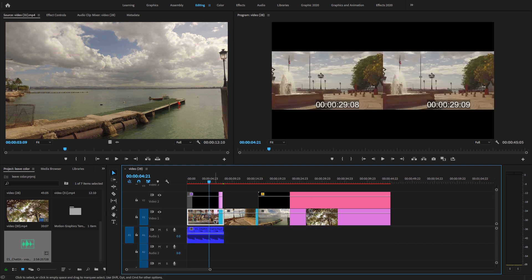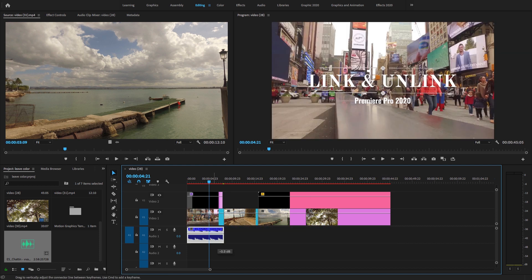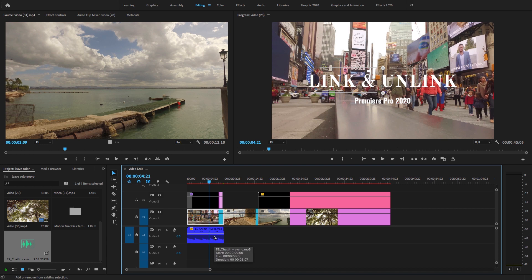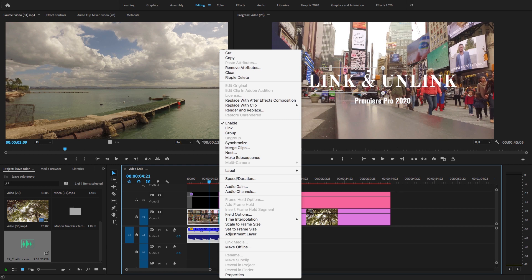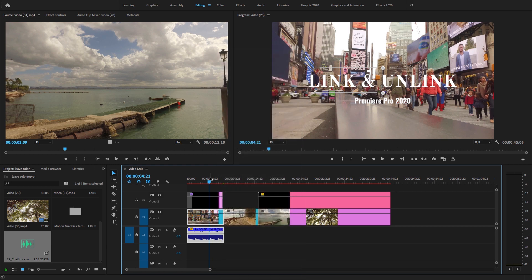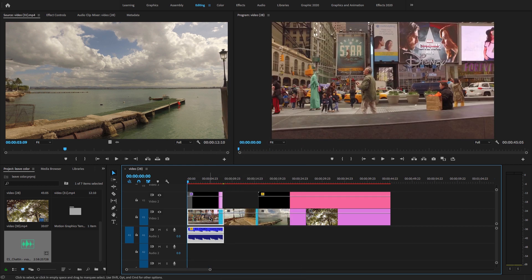And if you want to link this music audio track to this video clip, just press Shift key and select both audio and video track, right click here, and link this. So it will link.